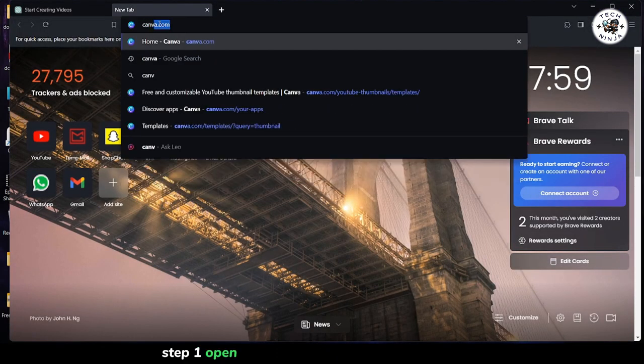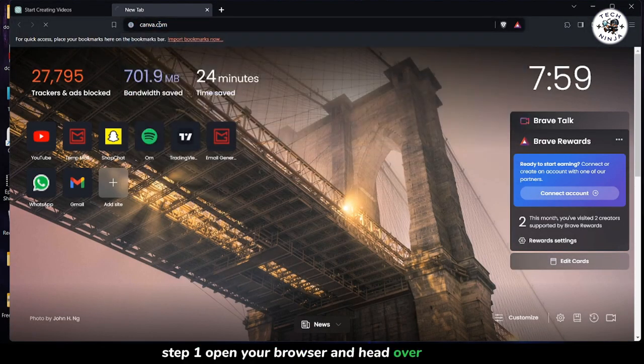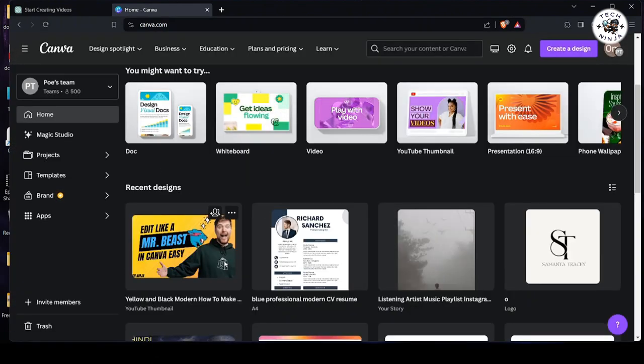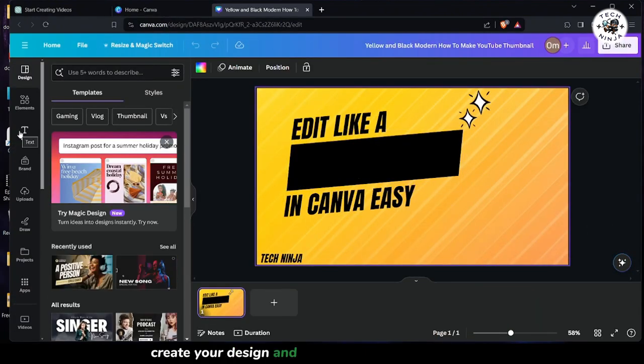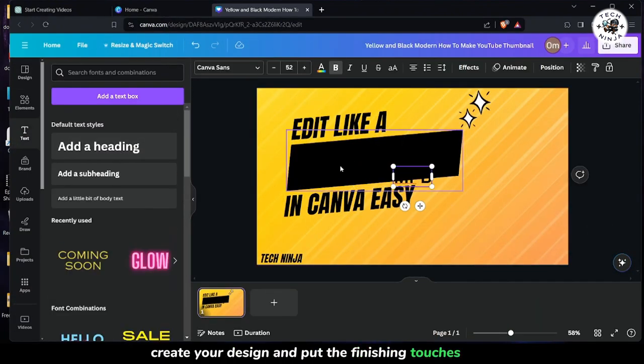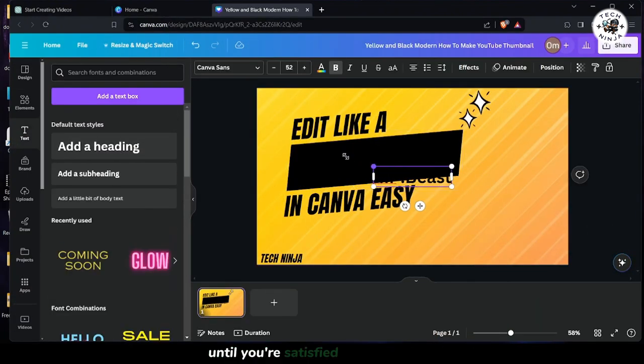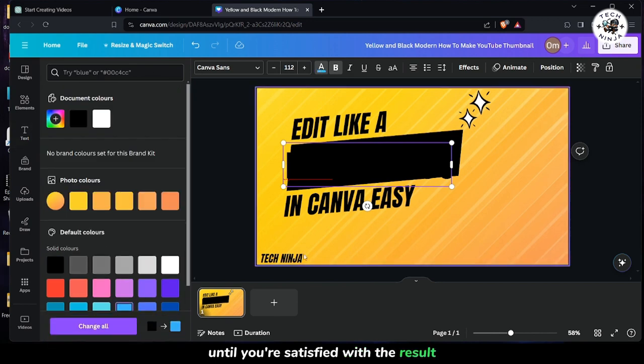Step 1. Open your browser and head over to Canva. Once you're in, create your design and put the finishing touches on it until you're satisfied with the result.